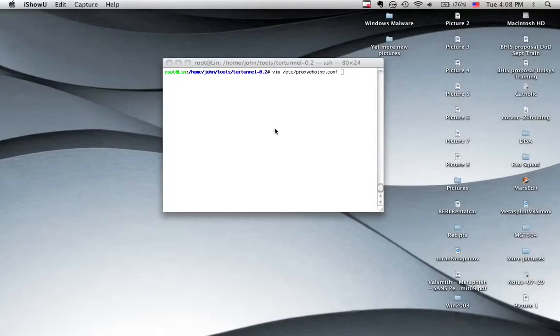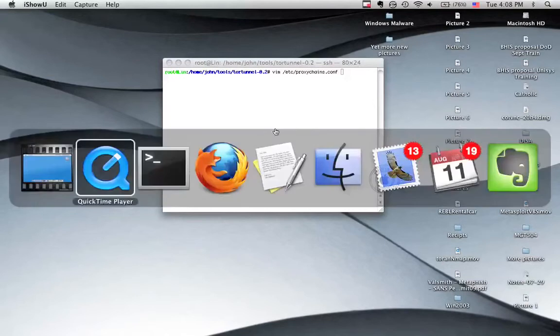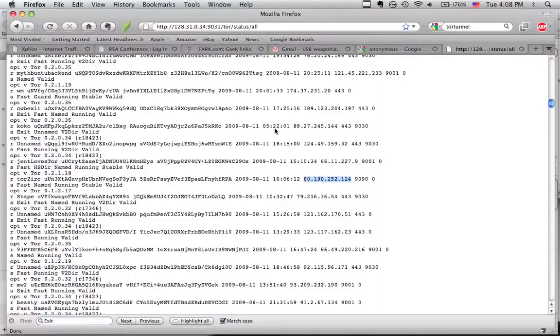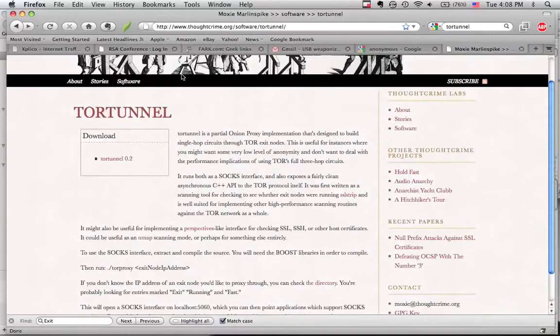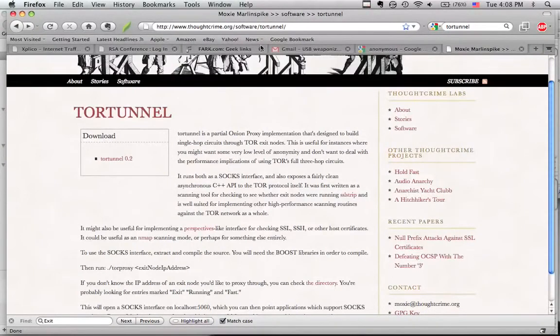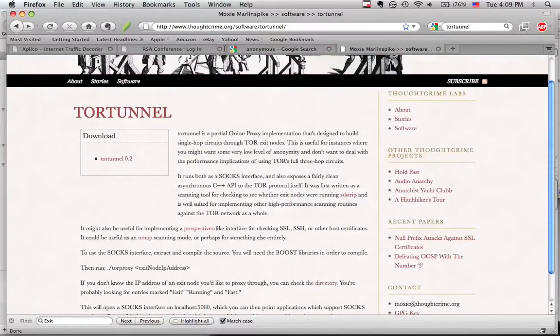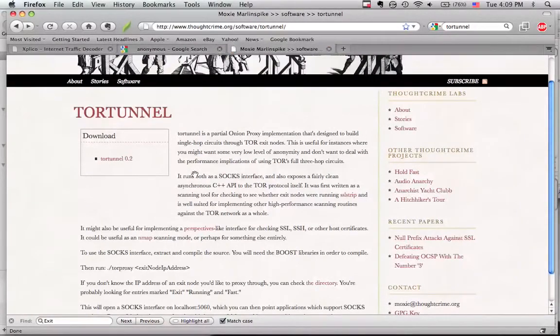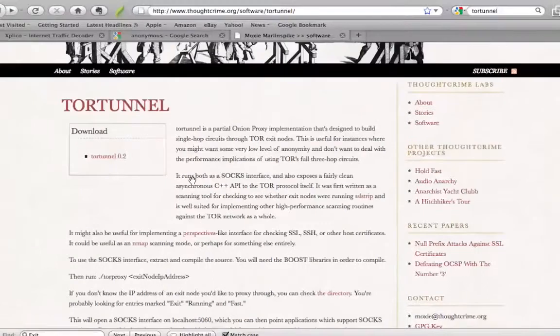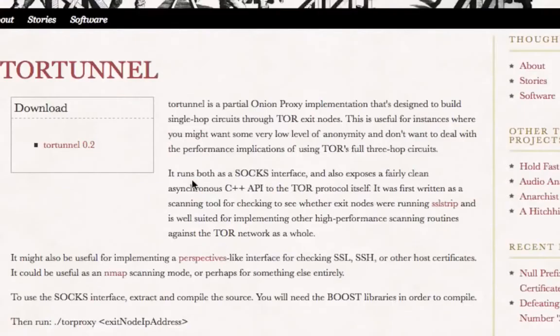A couple quick notes before you get started. In order to get everything set up and working tonight, if you wanted to play along, I'm using Ubuntu Jaunty. Of course, it looks like I'm not using Ubuntu Jaunty. I'm actually SSH'd into the box and using my Mac. You're going to need to have that installed. You're going to need to have Tor installed, Provoxy installed, and Proxychains installed and ready to go.